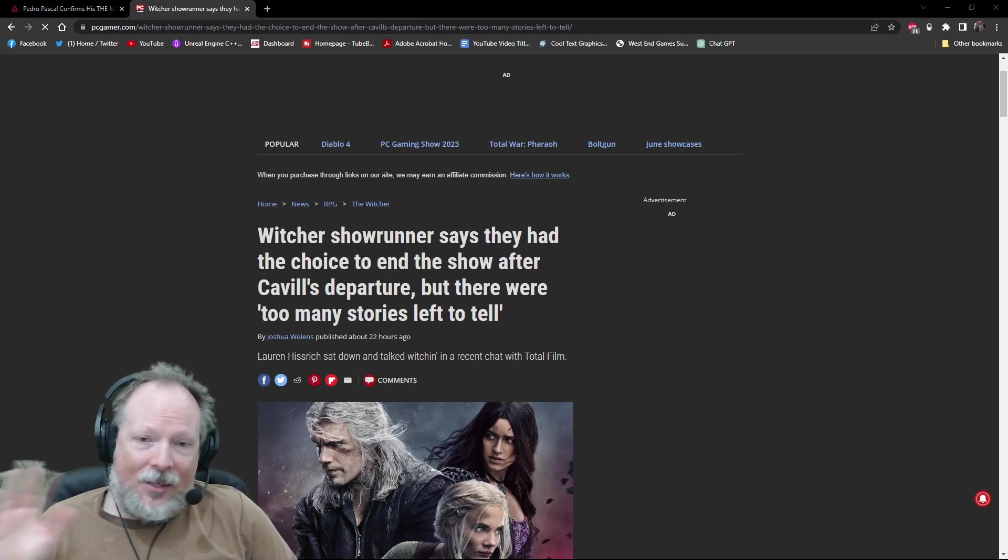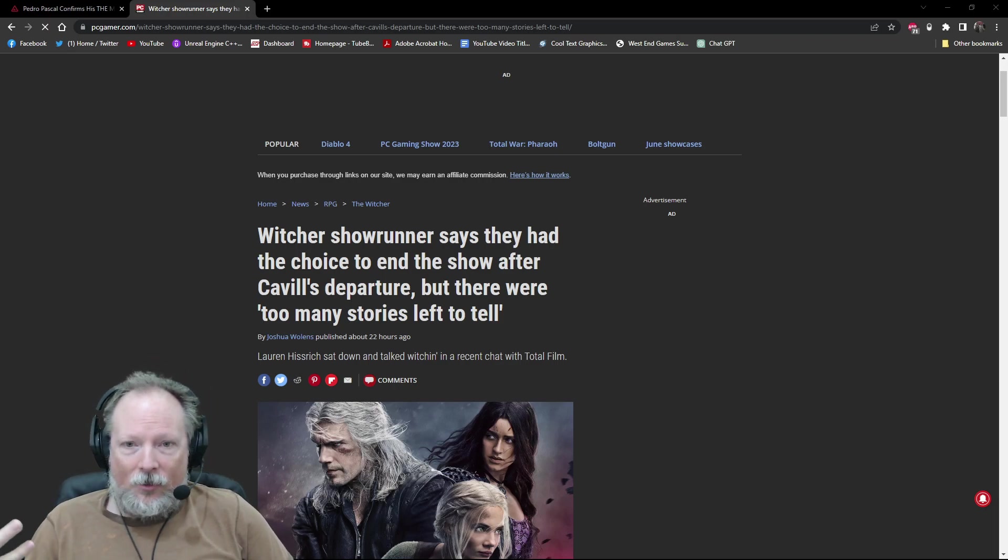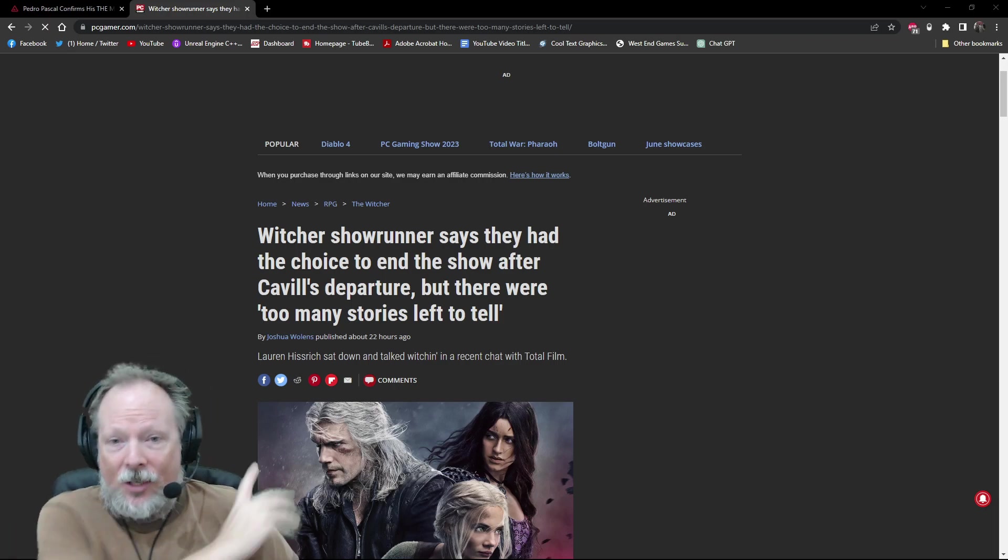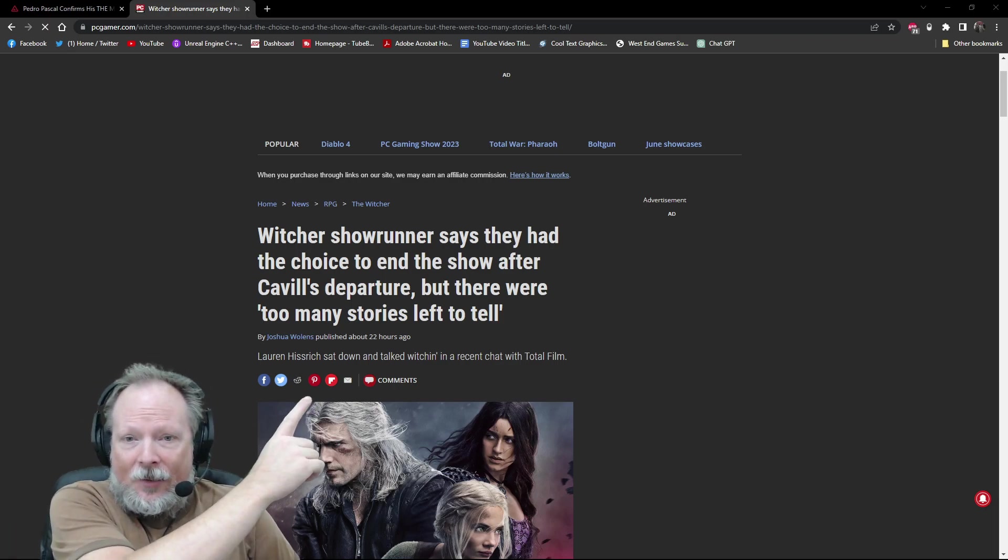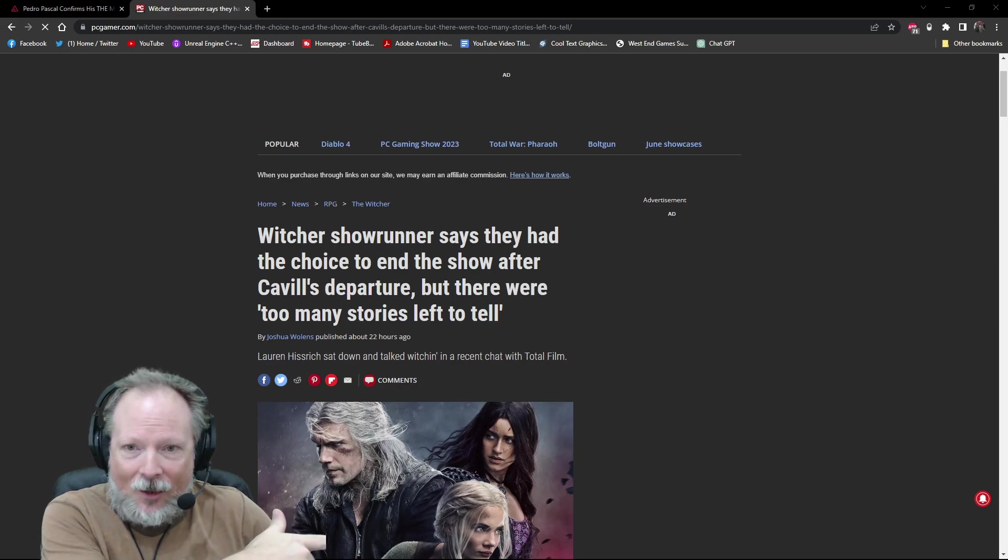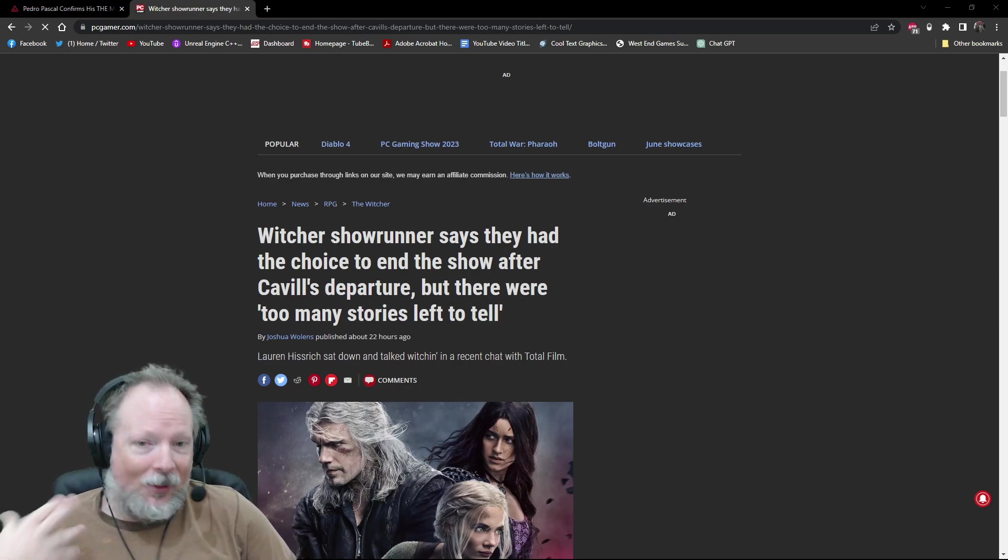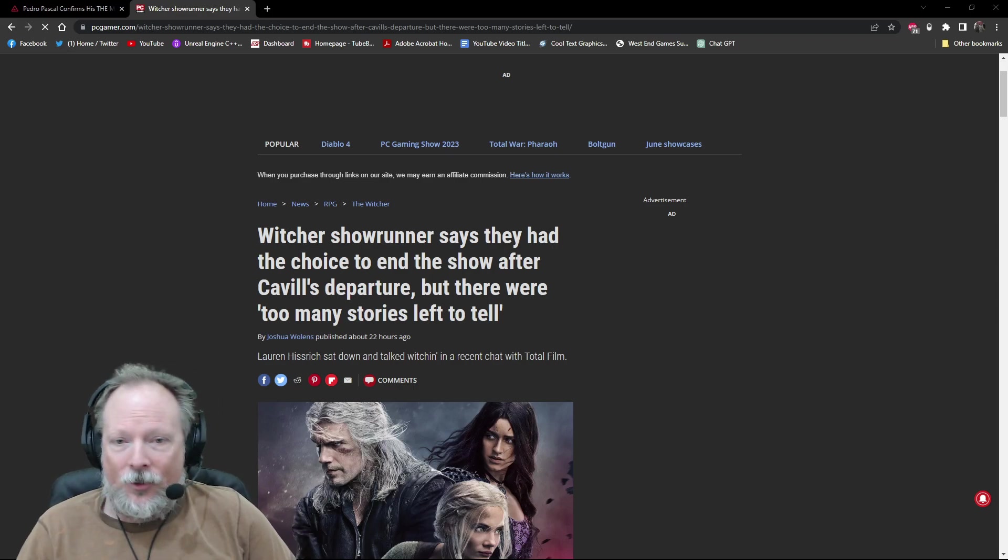I haven't seen anything that's compelled me to want to be interested in the so many stories that you have left to tell, which sucks because I loved the first two seasons.